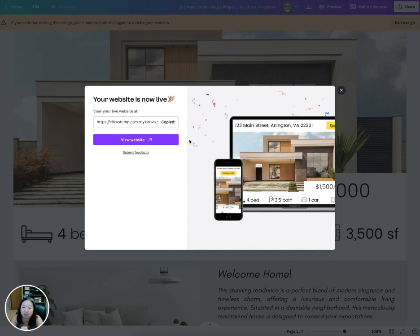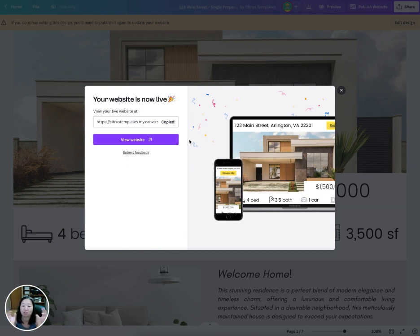If you have the Pro version of Canva, you can connect the website to a specific domain name — like 123mainstreet.com or somewhere on your own website — but that's only available in the Pro version. If you have any questions, feel free to reach out. This is a great easy way to create a single property website to share with people, especially via social media, and it's a strong marketing bullet point in your listing presentation.